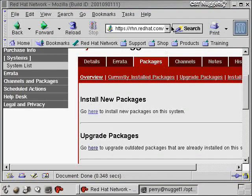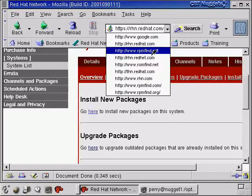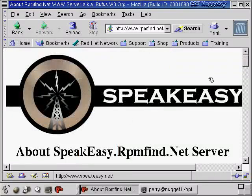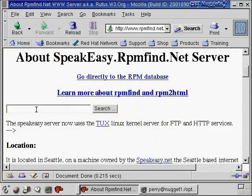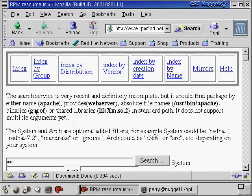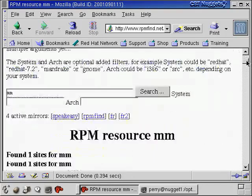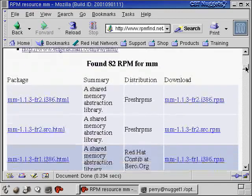So what we're going to do is open our web browser up again. I'm just going to go back to rpmfind.net to search for this mm package. I'm just going to go in there, type mm, hit enter. And now we've hopefully found some stuff here. It found 82 RPMs for mm.